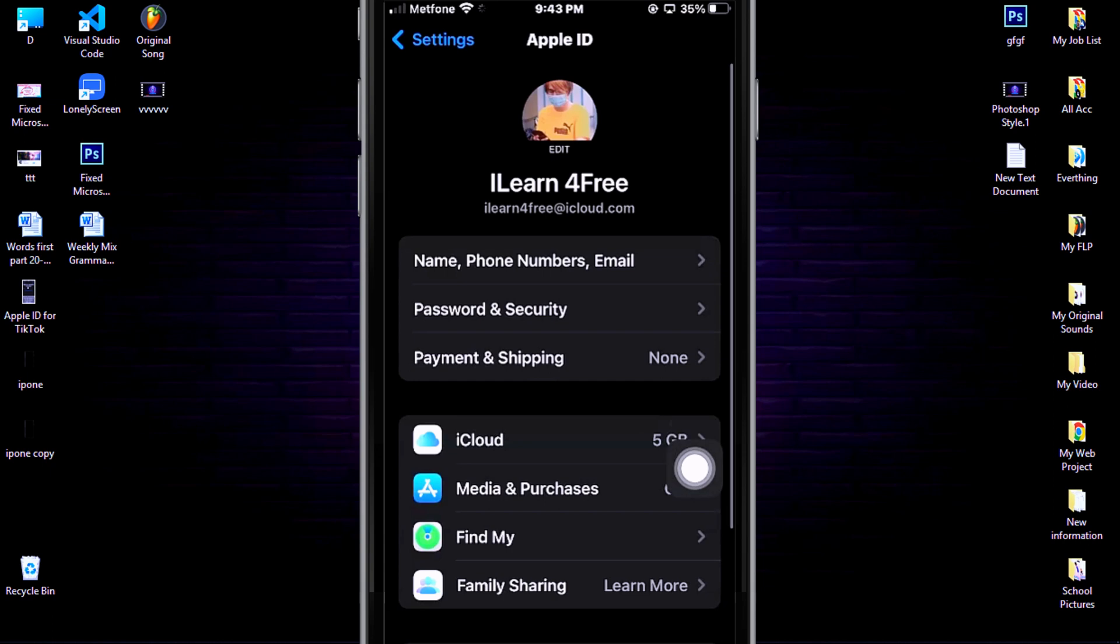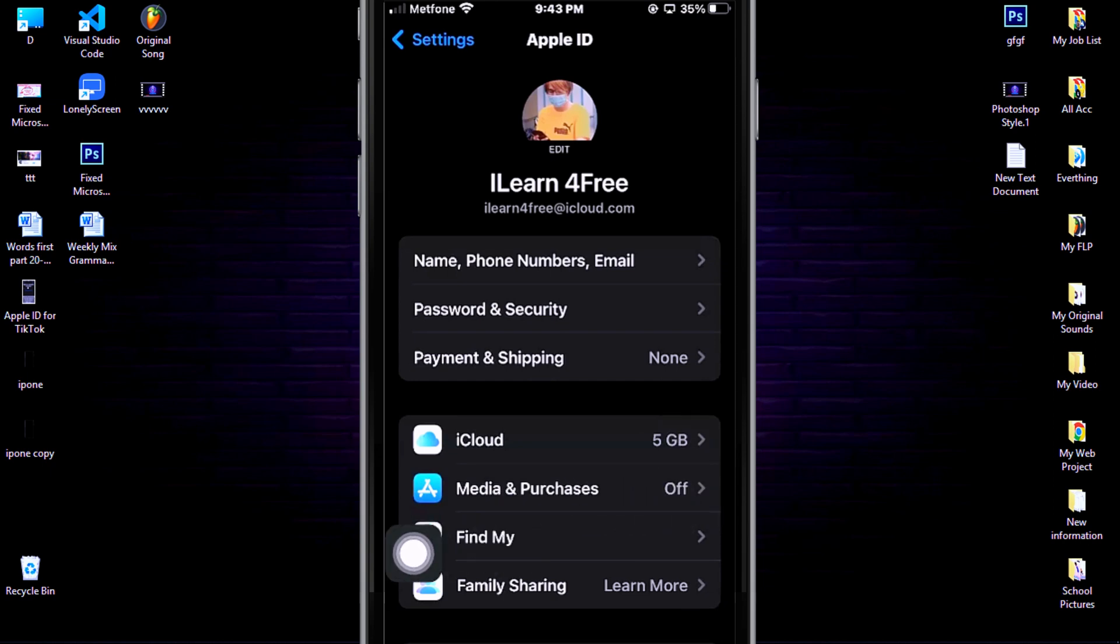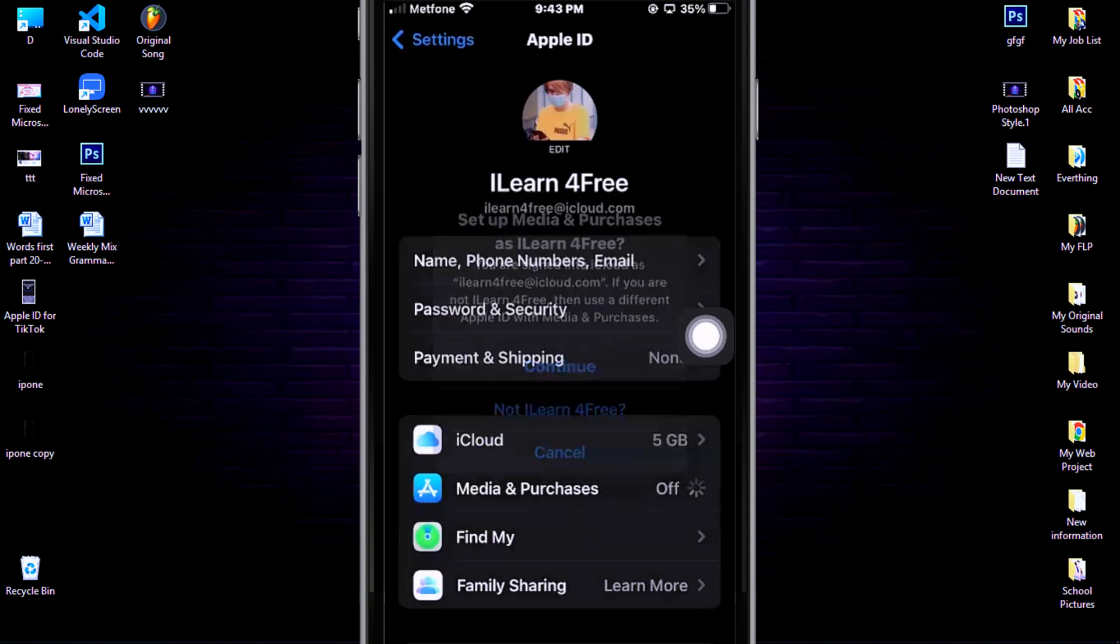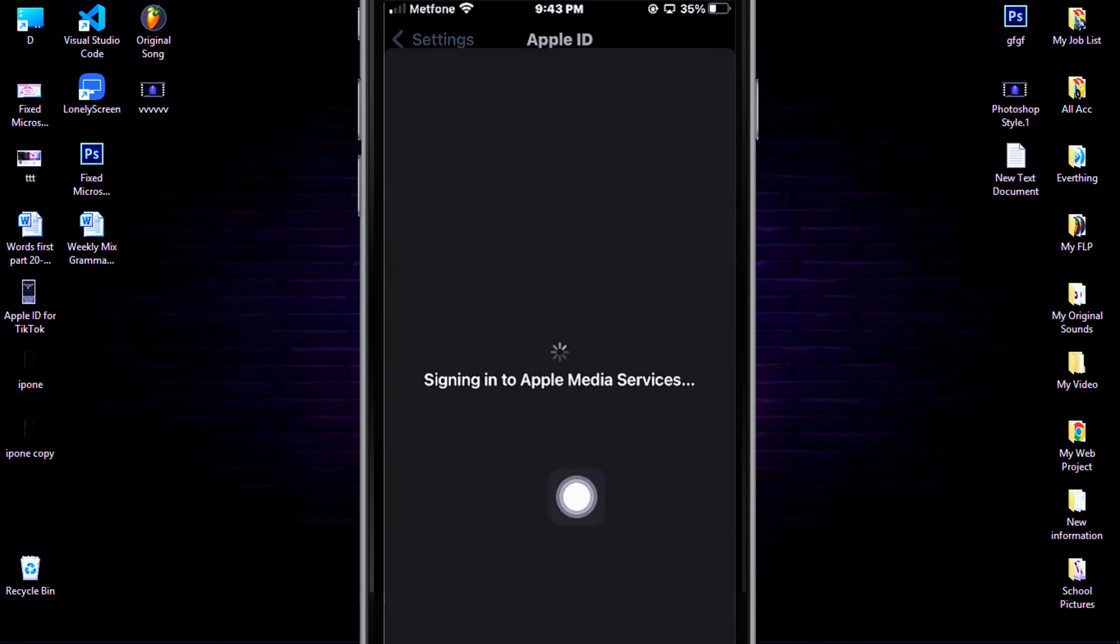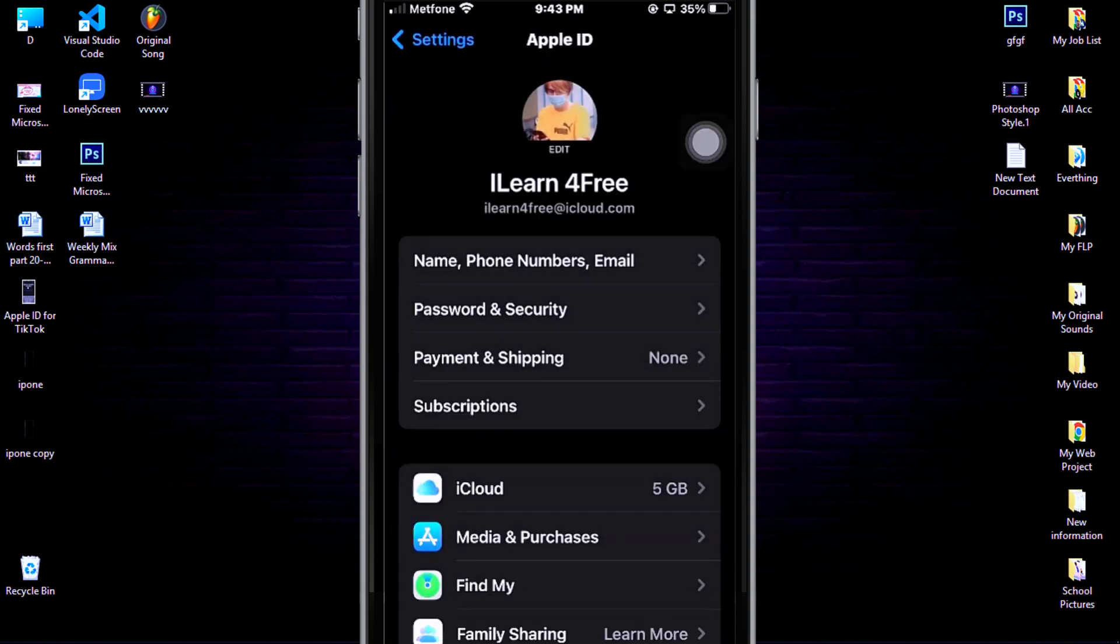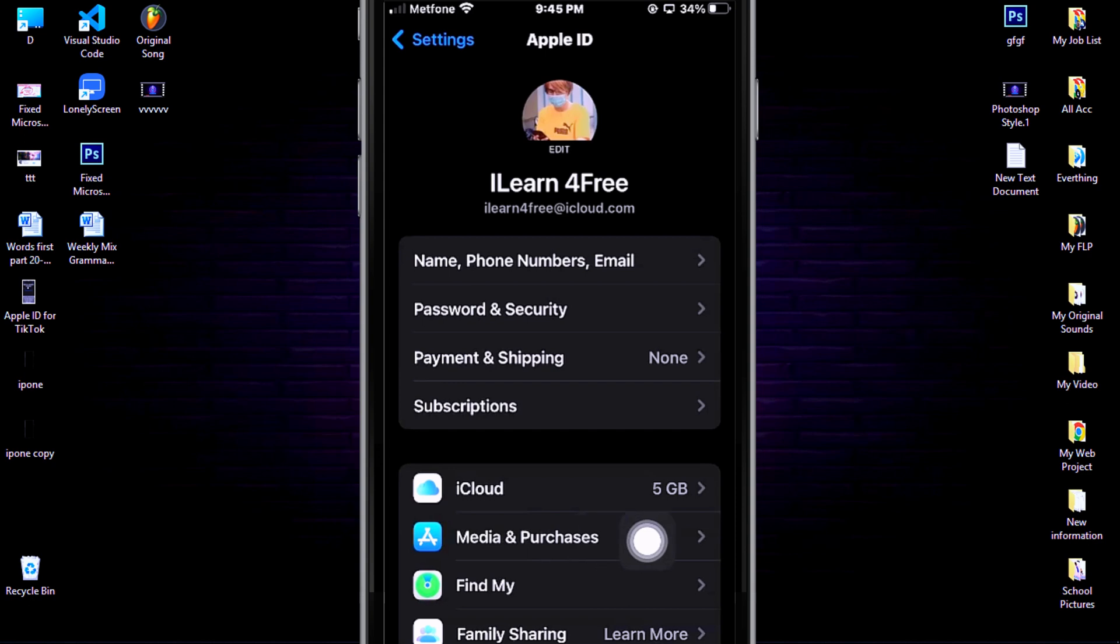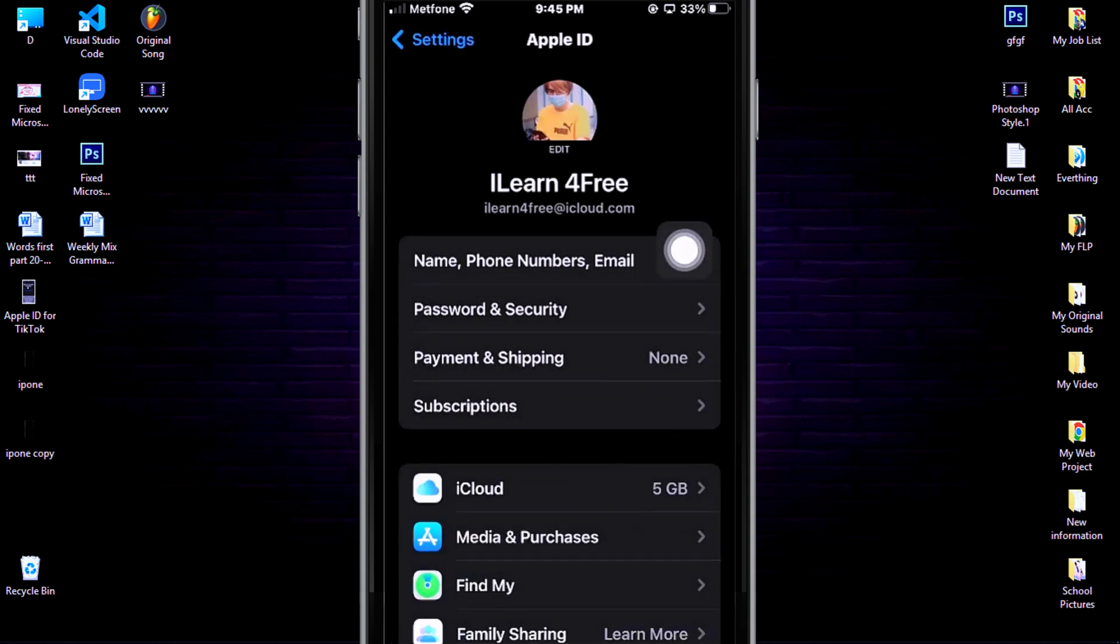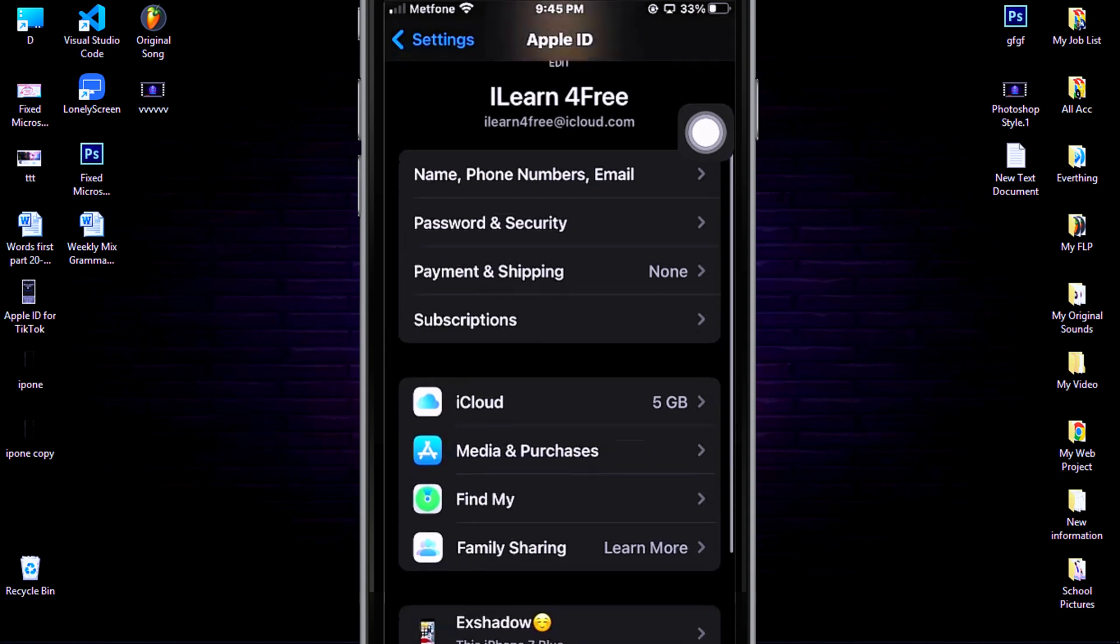As you can see, your App Store is off. So to connect the App Store with your Apple ID, click on Media and Purchases, then click Continue. Now your App Store is connected, but you still cannot install apps. If you want to install apps from App Store, then let's follow the next steps carefully.